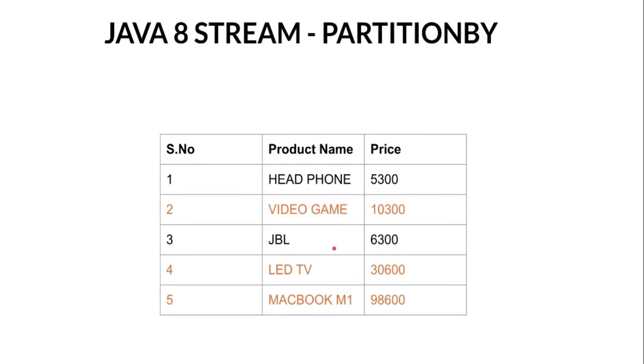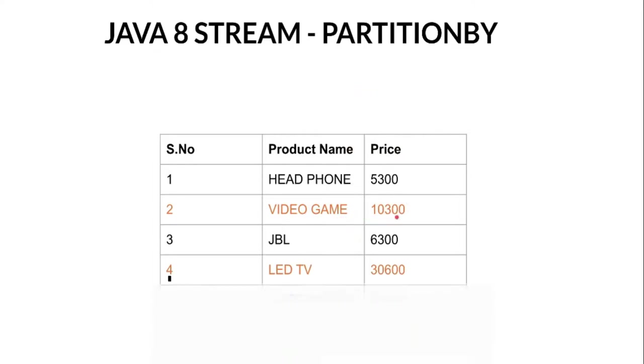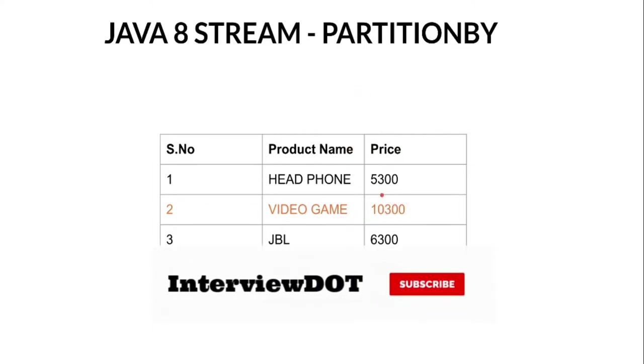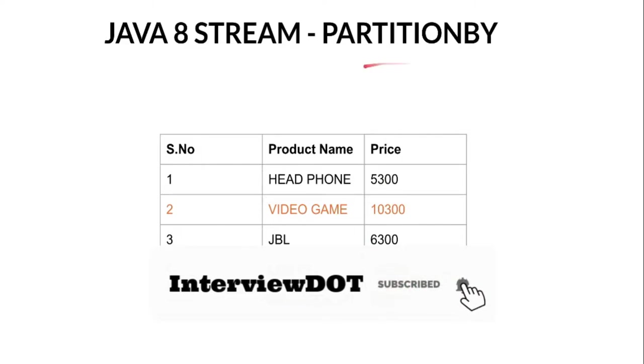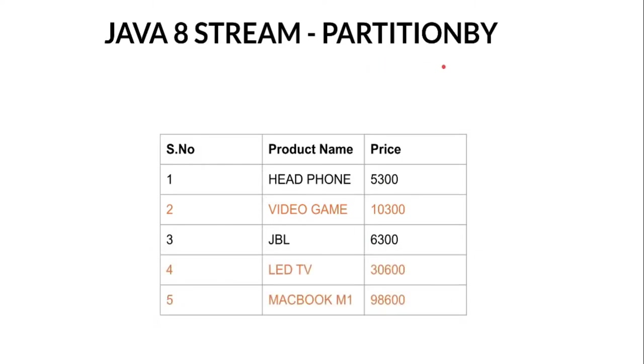Now what we want is a list of products where the price is more than 10,000. Using the partition by API, I can do that. It will return two groups: true where the price is more than 10,000, and false which is less than 10,000. As a result, I'll be getting two groups.